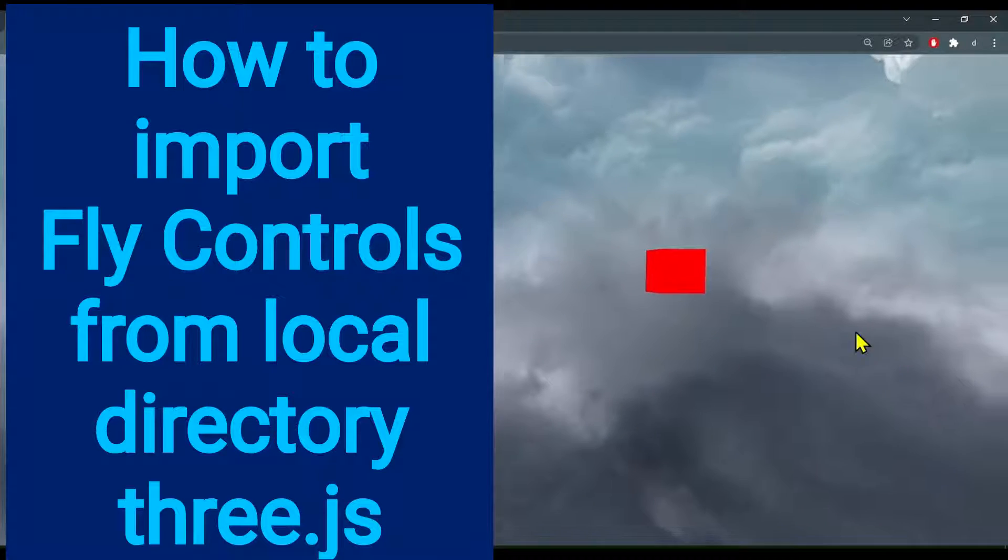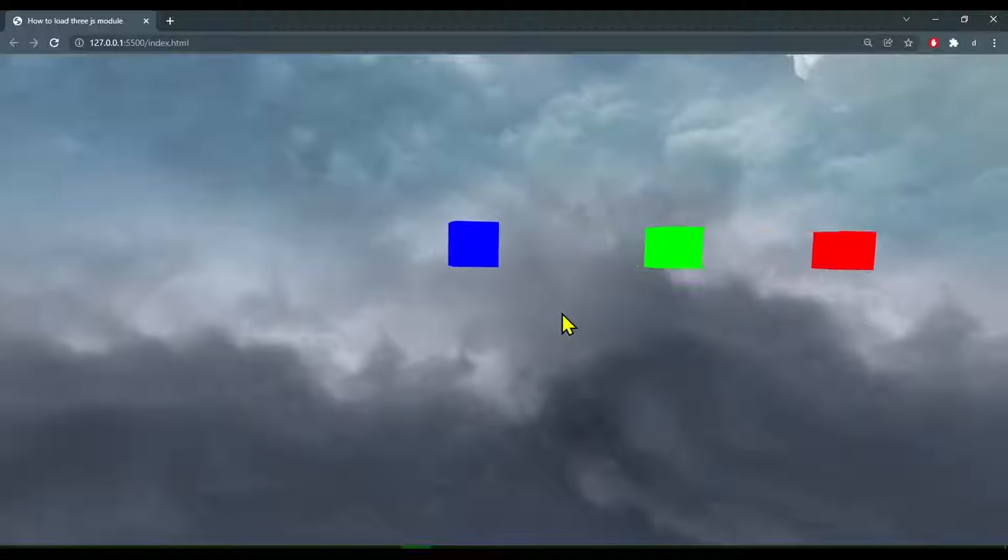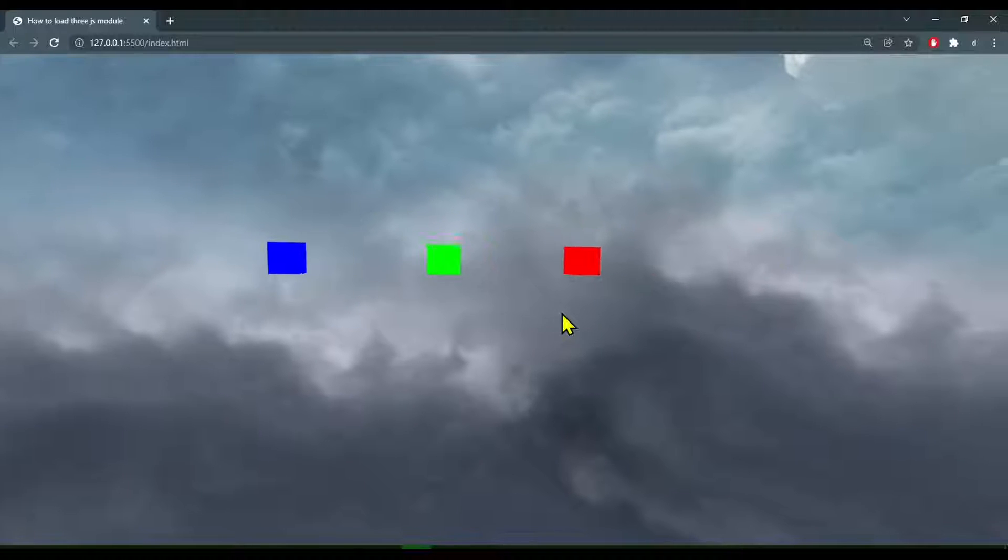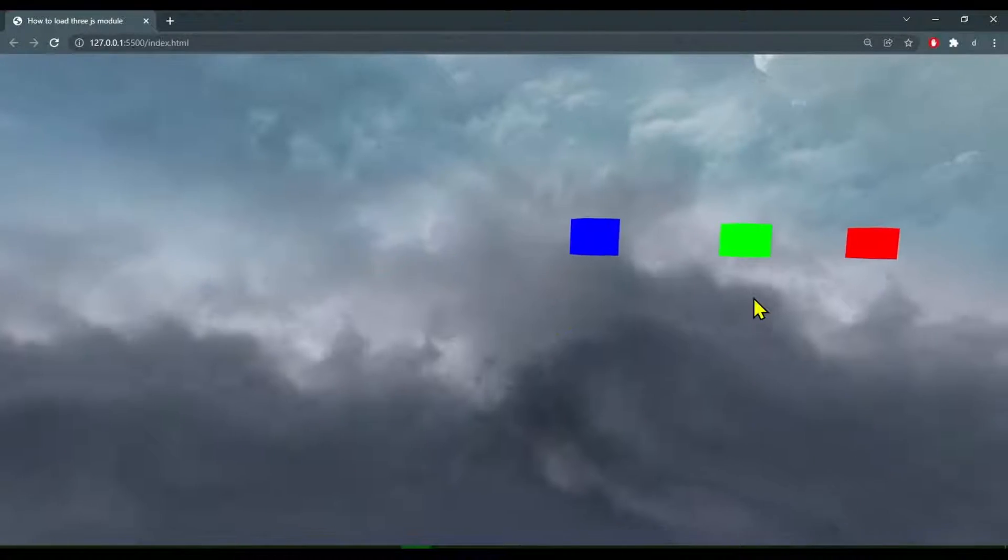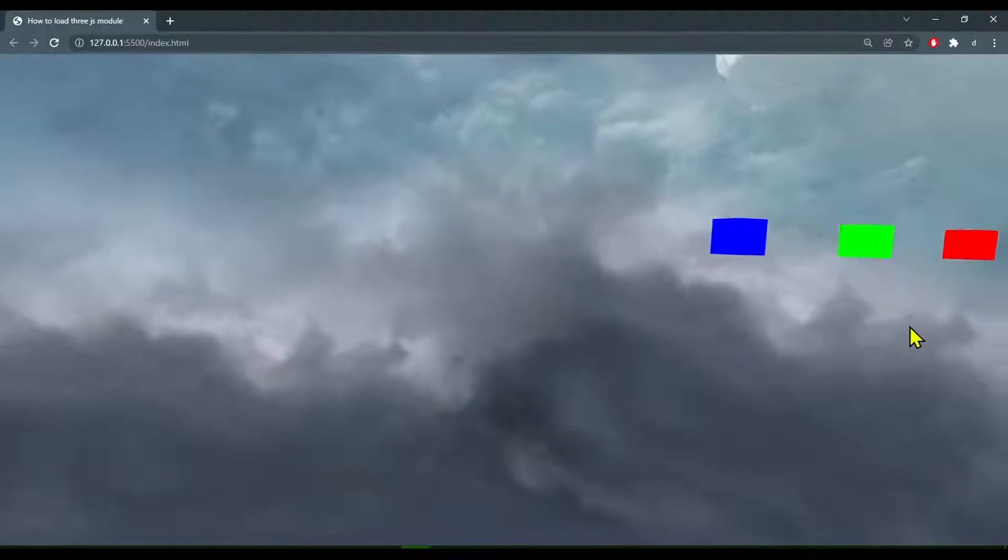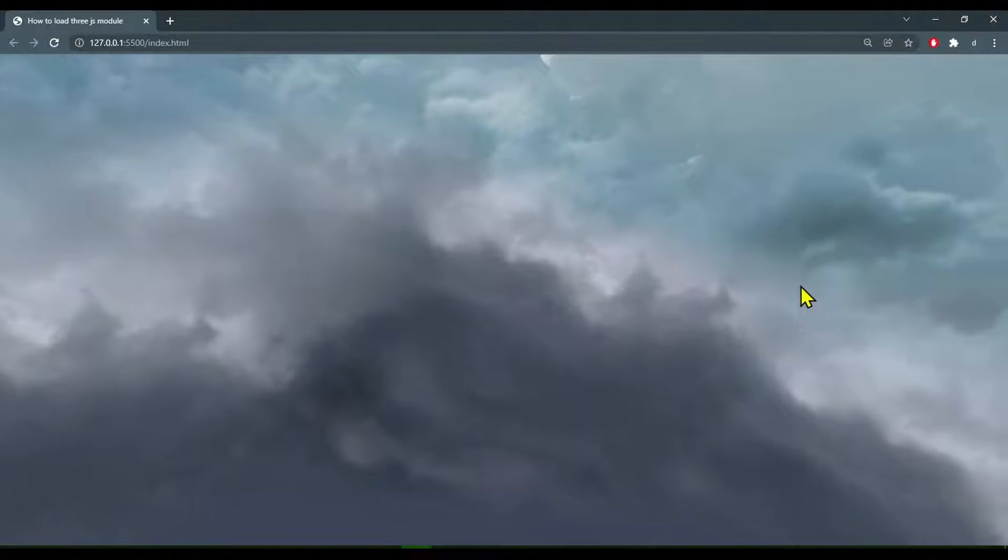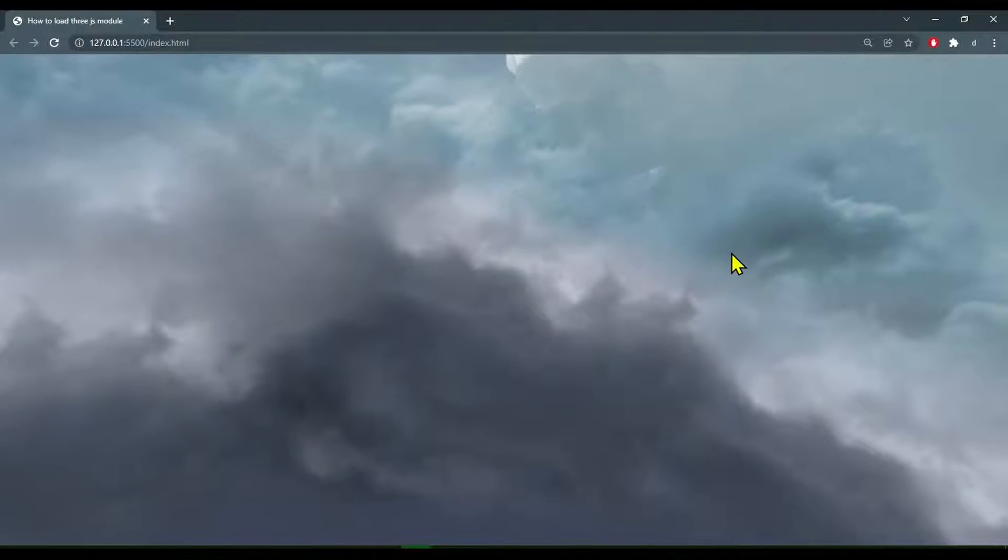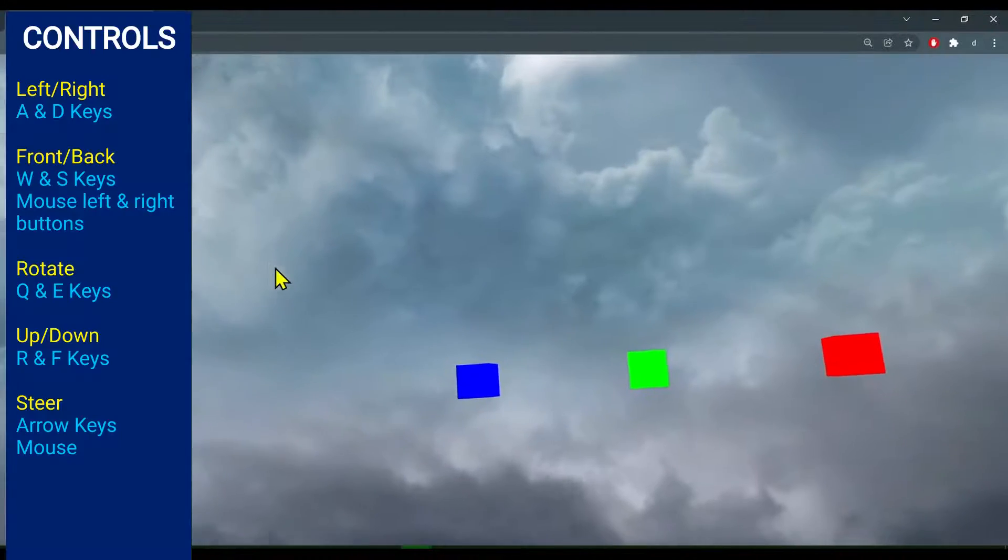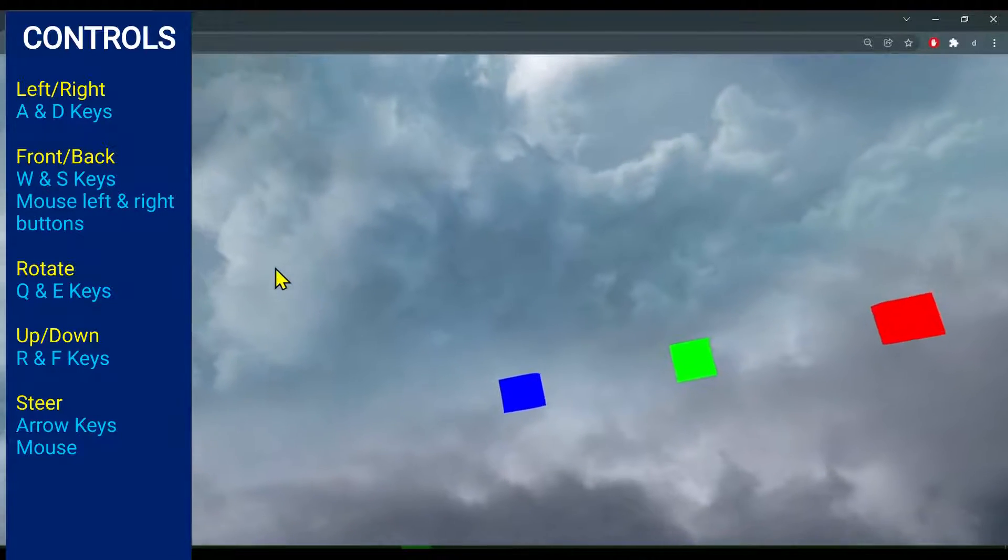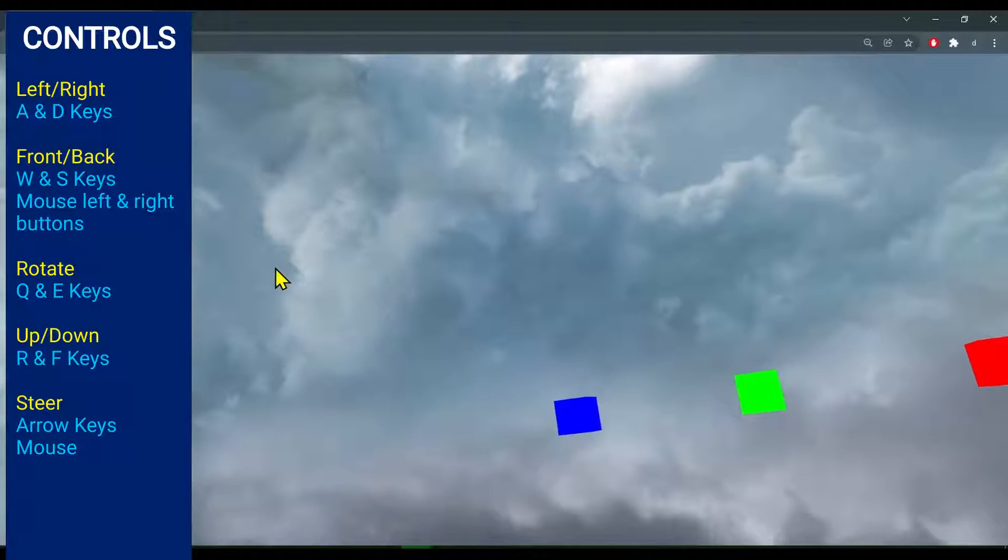Hi everybody, in this video we're going to learn how to import FlyControls from a local file into Three.js. FlyControls lets you move the camera around like flying through space. It lets you rotate the camera using Q and E.